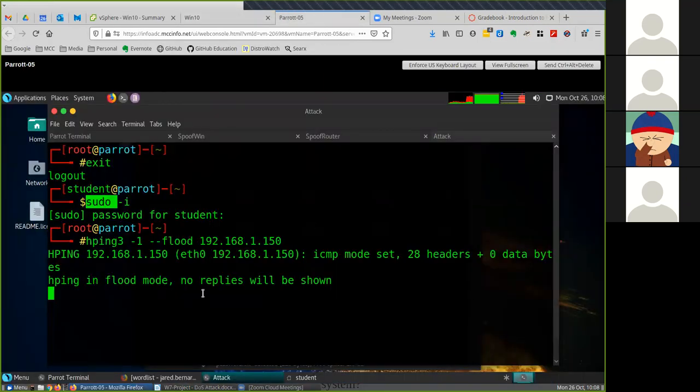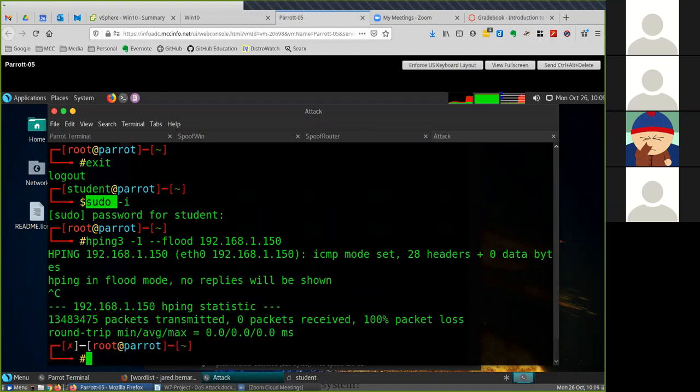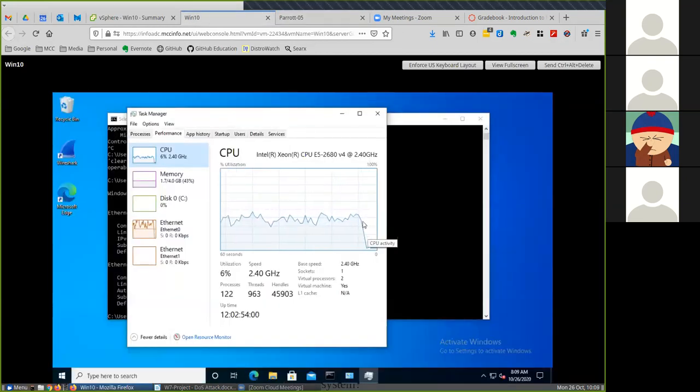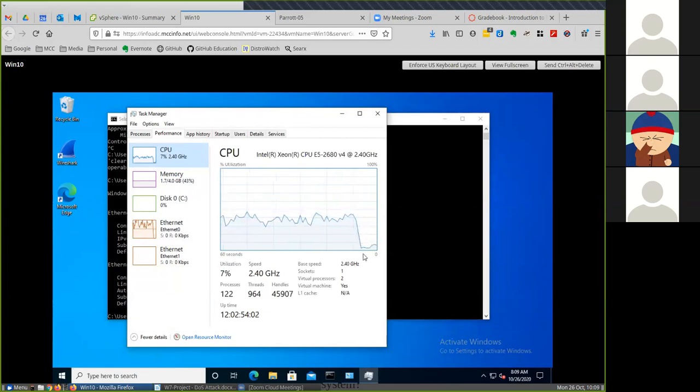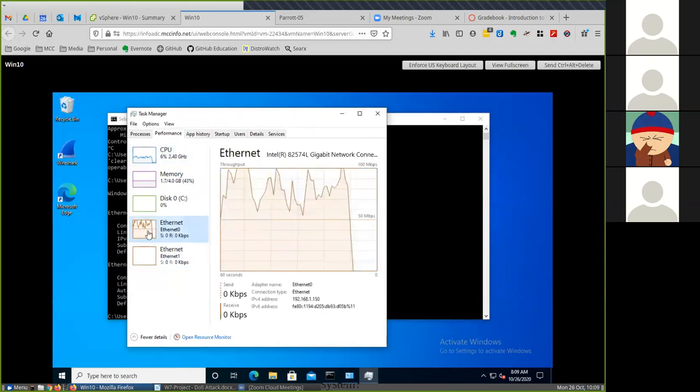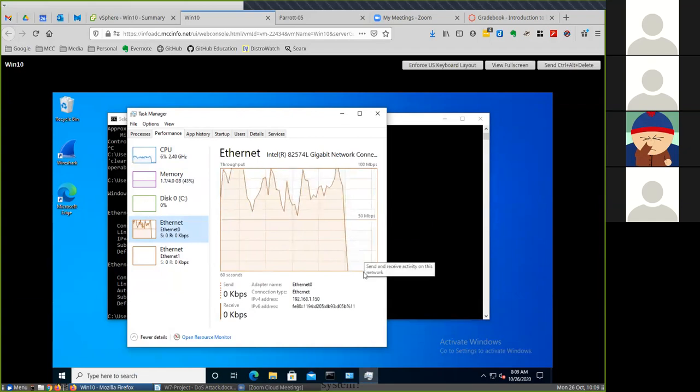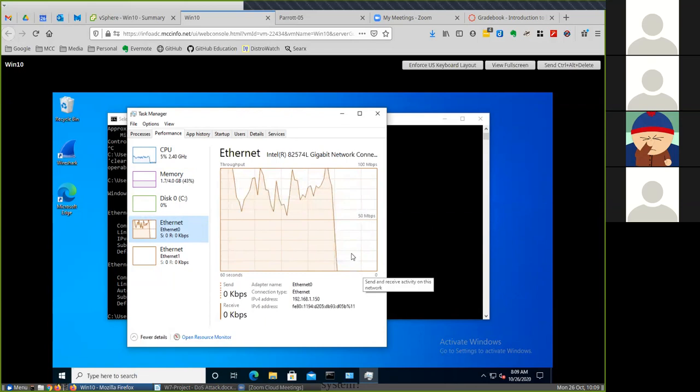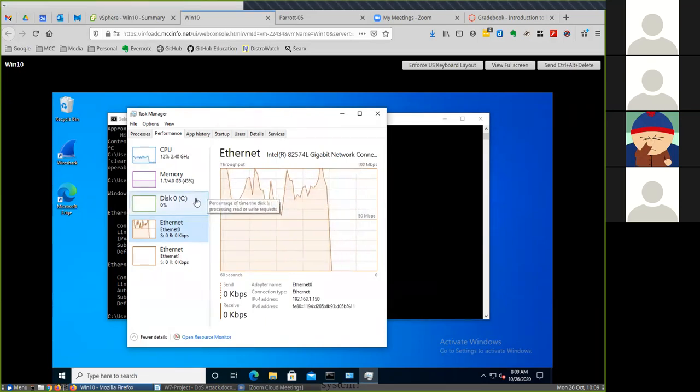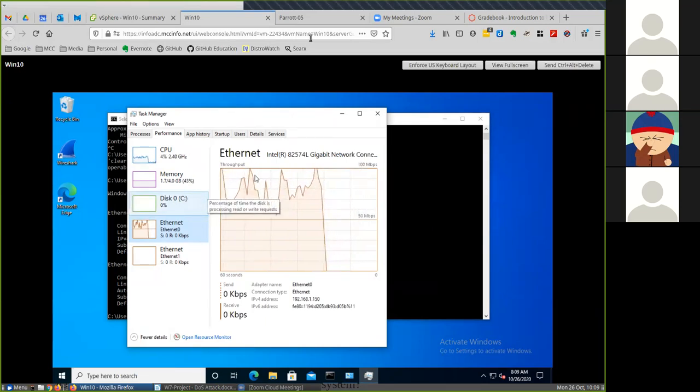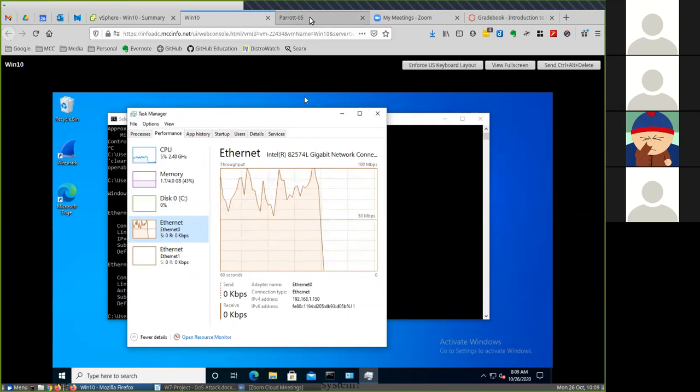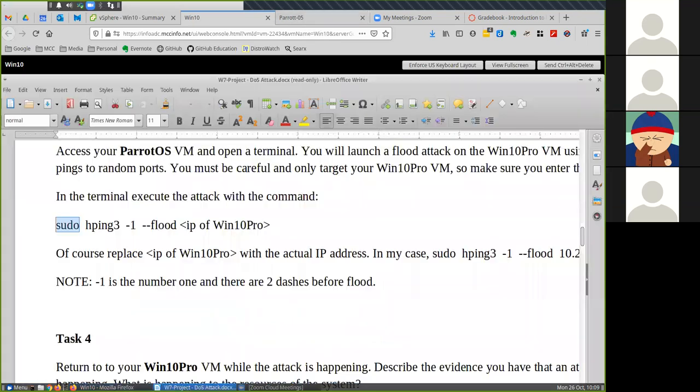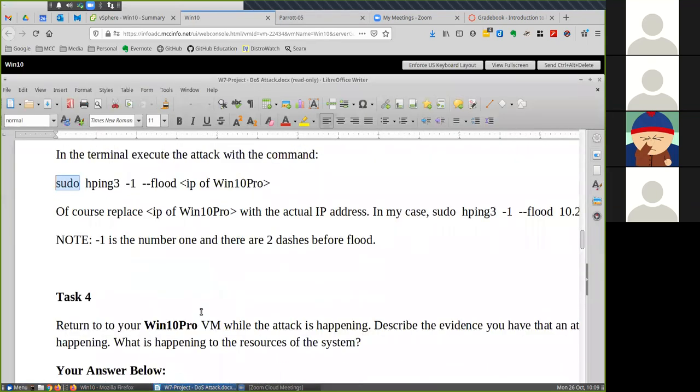Now to stop this, I don't know if this is in the instructions, is you do a control-C and that cancels it in the command line. When you go back to Windows you can see, look at the CPU automatically drops down and look at our ethernet drops way down and it'll actually have to adjust down once this feeds through. So that's the flood attack.